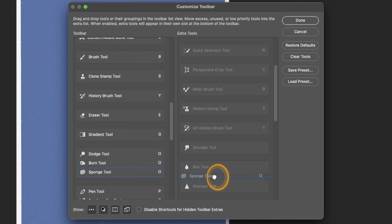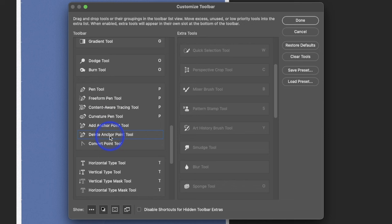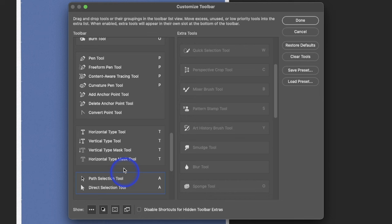Then we've got the Pen Tool, the Freeform Pen Tool. I'm just going to leave all these together. I very rarely use them, but sometimes I do, so if they're nested, it's not a big deal. We've got these. Occasionally, I will use these. We're going to leave them nested because I'm just usually using horizontal type.